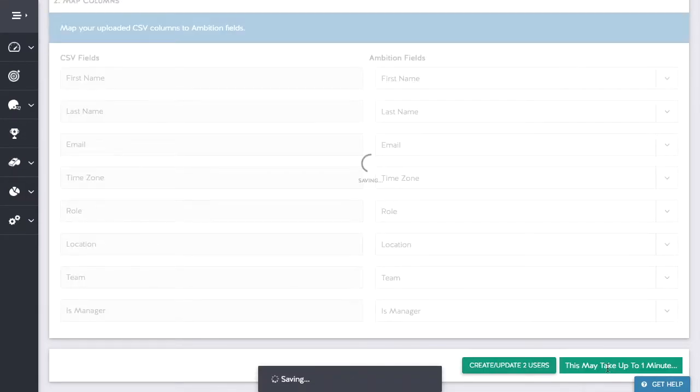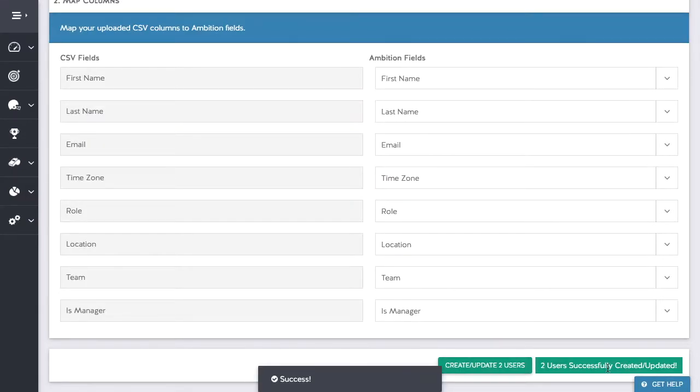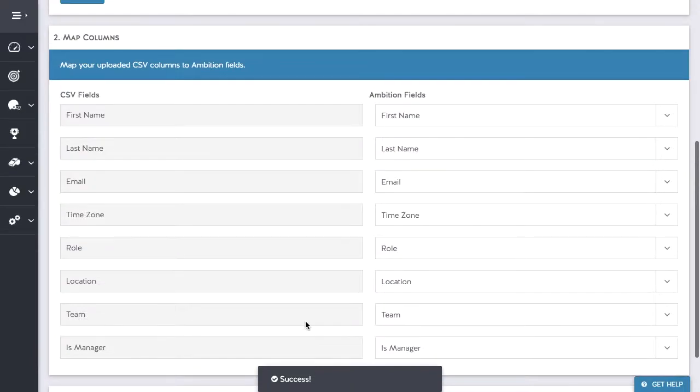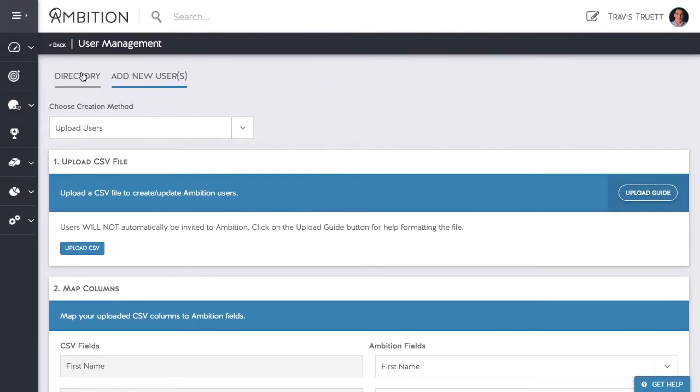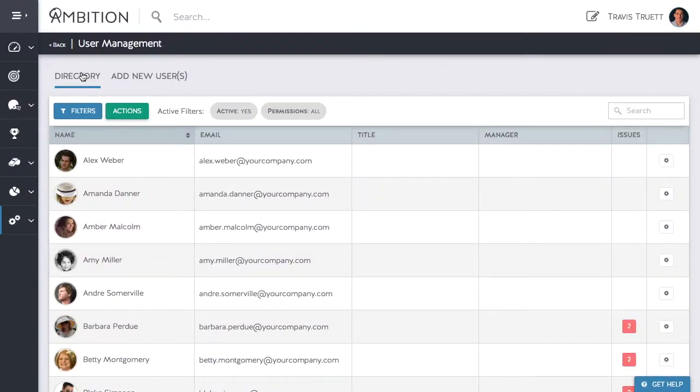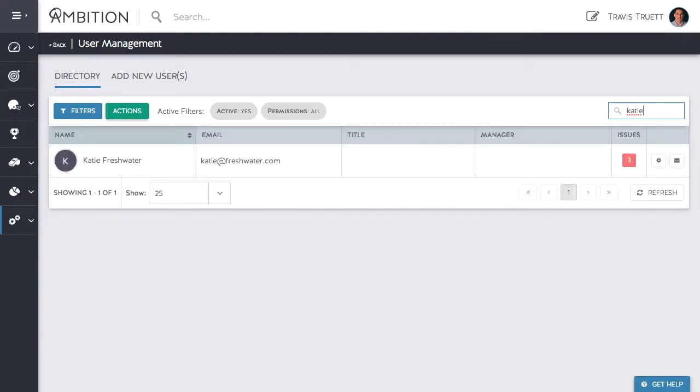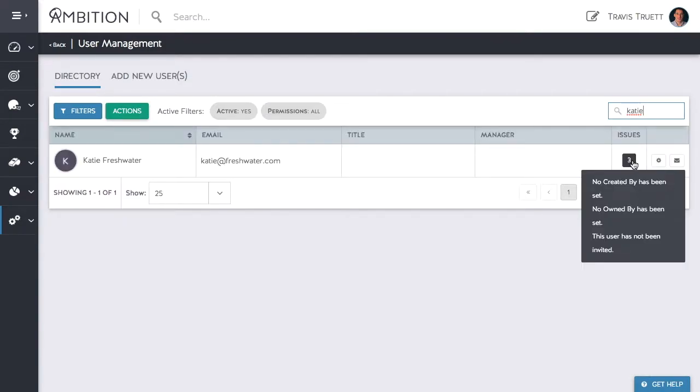Ambition notifies us that it was a success. Let's go back to the directory tab to make sure these were uploaded. I'm going to search for Katie in the search bar. There she is. It looks like she has three issues with her account.